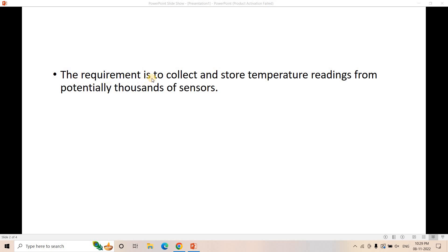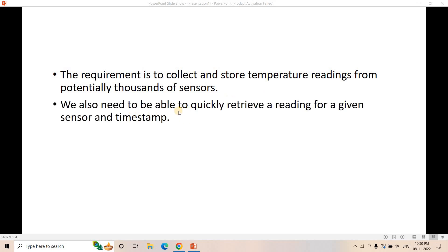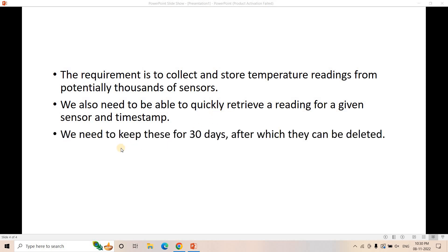So basically the interviewer will first share you some requirements. Like for example, in this case, suppose time series data. So from the name itself, you can understand that if there is time series data, that means very old data will have lesser significance or lesser importance, and the latest data or current data has more importance. That kind of concept should start coming in your mind whenever you hear the time series wording with data pipeline. So the requirement is to collect and store temperature readings from potentially thousands of sensors. We also need to be able to quickly retrieve a reading for a given sensor and timestamp. So each sensor is tagged with sensor ID, and for a particular sensor, for a particular timestamp, what is the temperature reading that we need to retrieve quickly. That is, the query execution should be very fast.